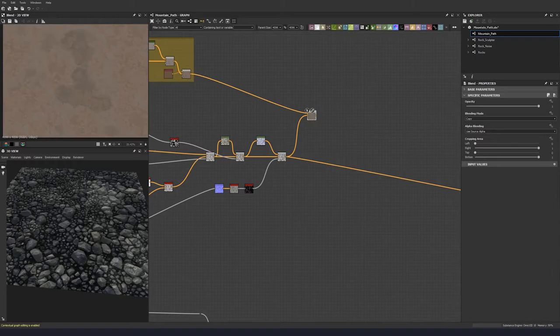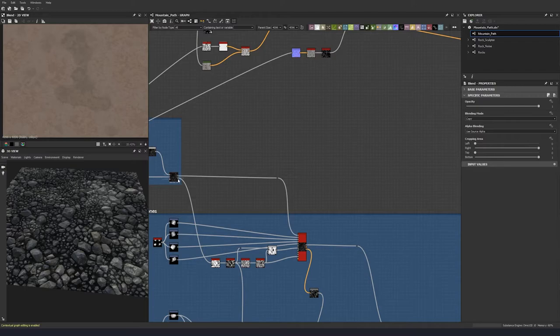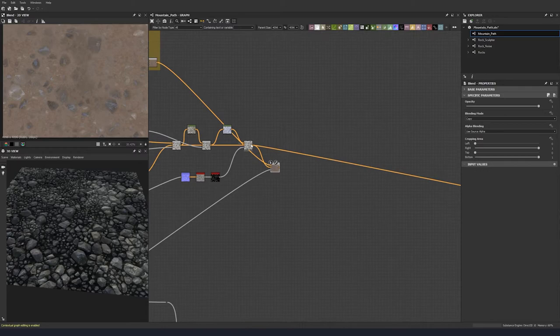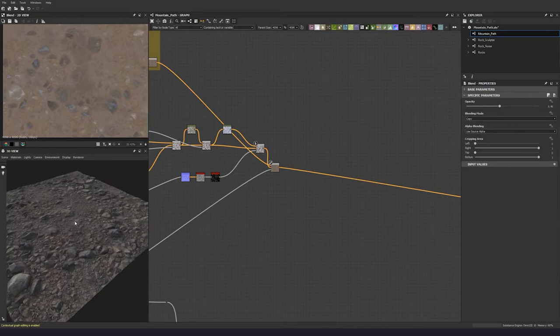Let's do a blend between the two stone layers, then use the mask that comes out of our blend node down here and pull that down. Excellent — so now we're going to start to see something here and begin coloring in some of our individual stones.